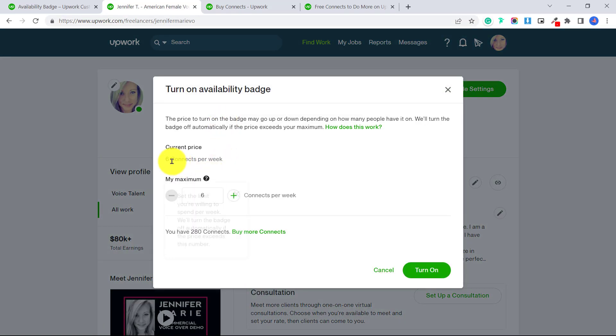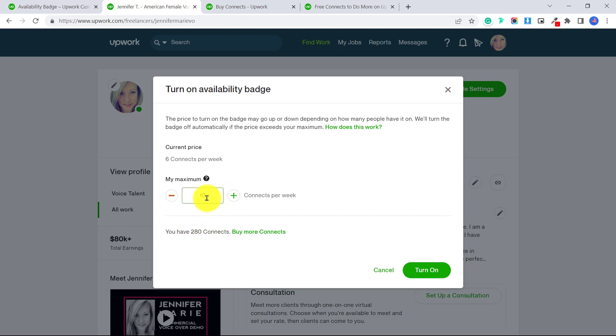so the current price is six connects per week, I could keep that at six, or I could even go up more if I want. I have a lot of connects. So I don't mind making this go up to 10, for example, but you could keep it down at the lowest price that you can as well.